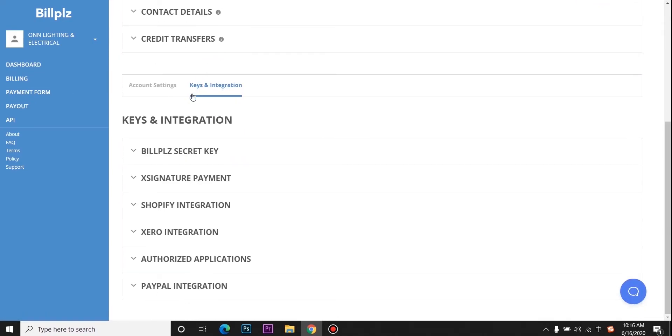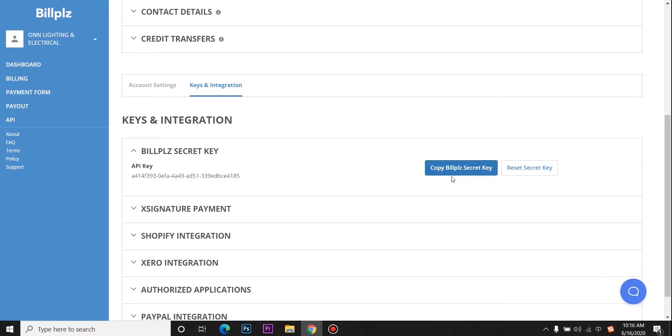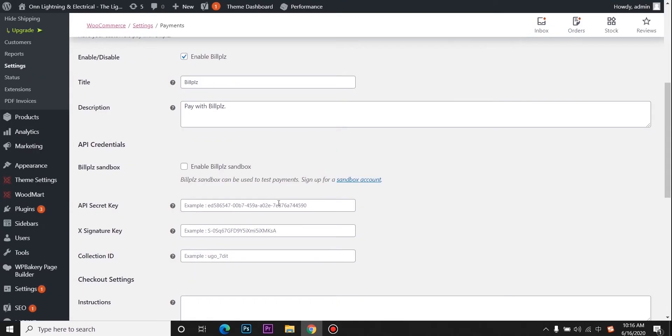You may see the BuildPeace secret key. Copy the BuildPeace secret key and signature key.